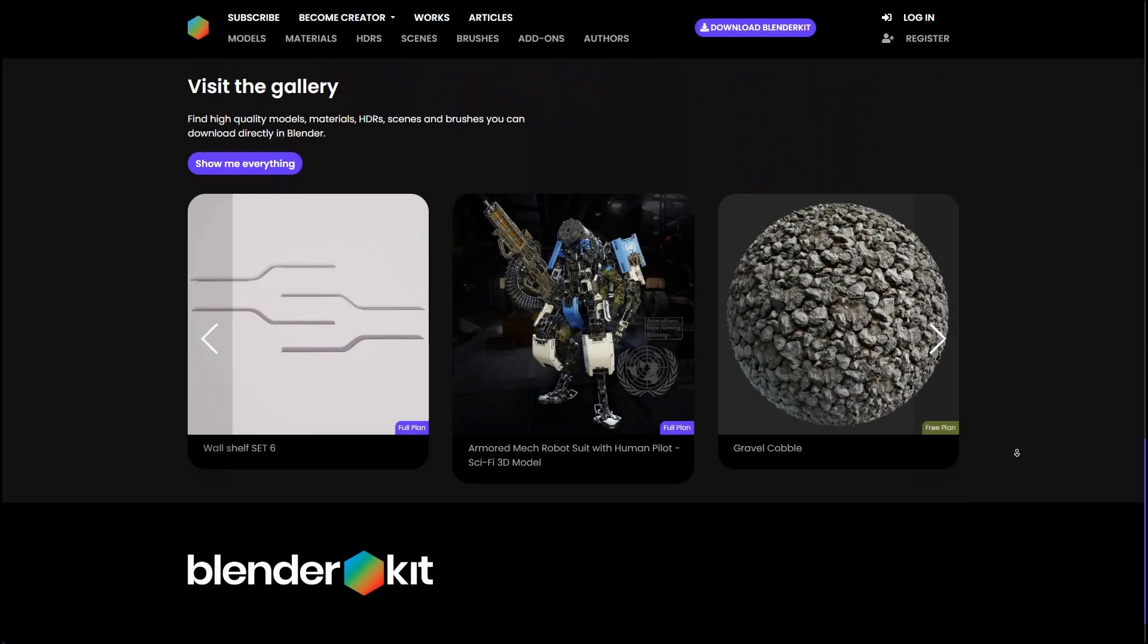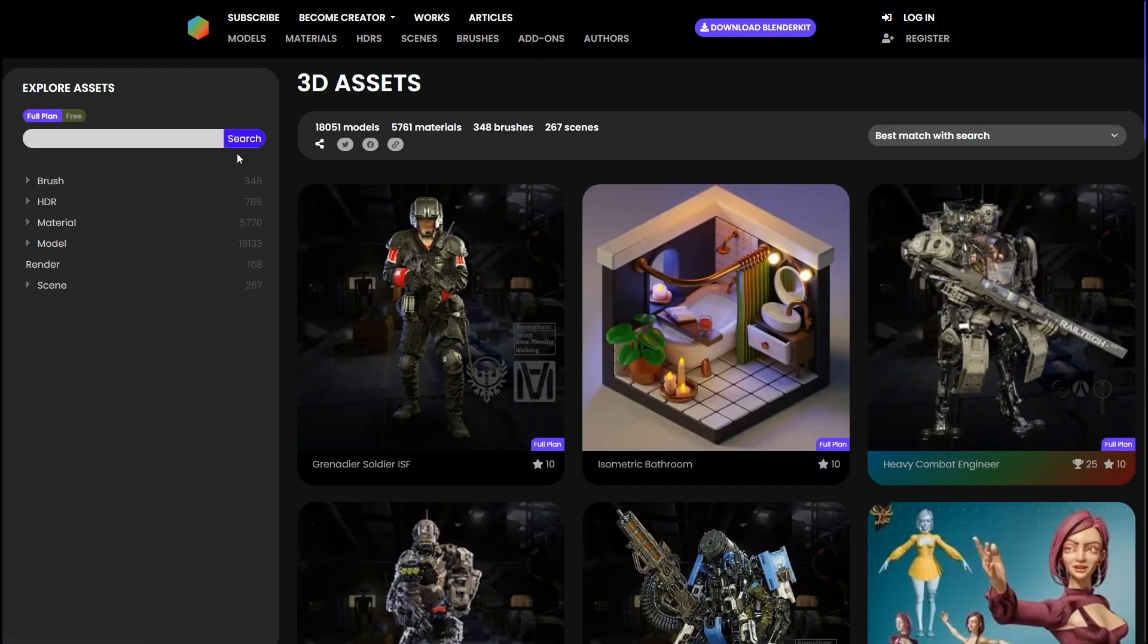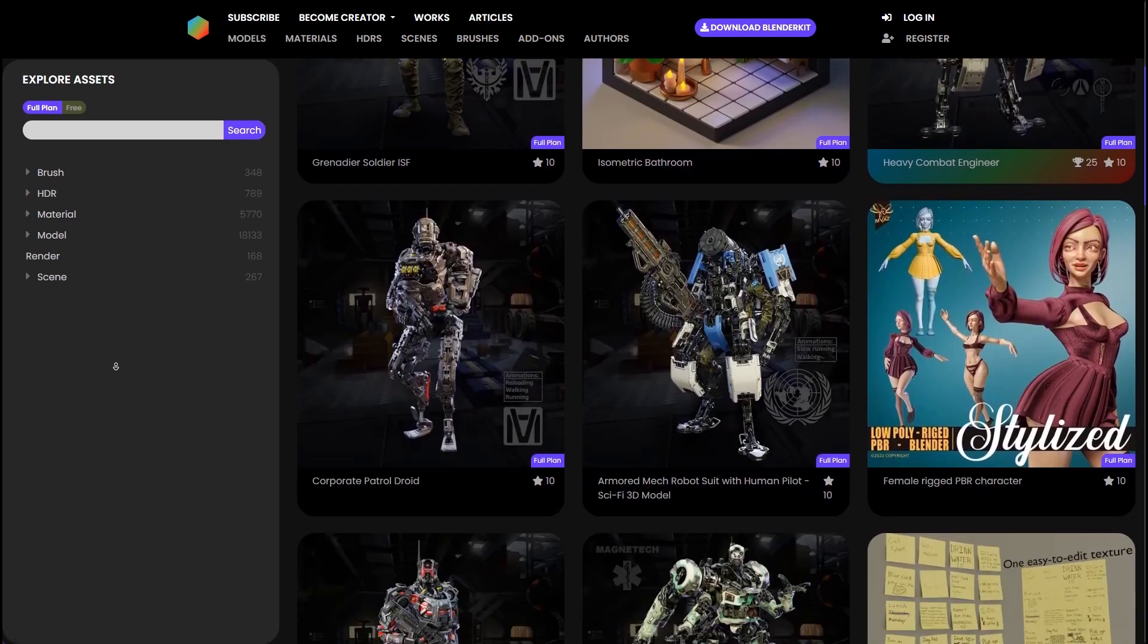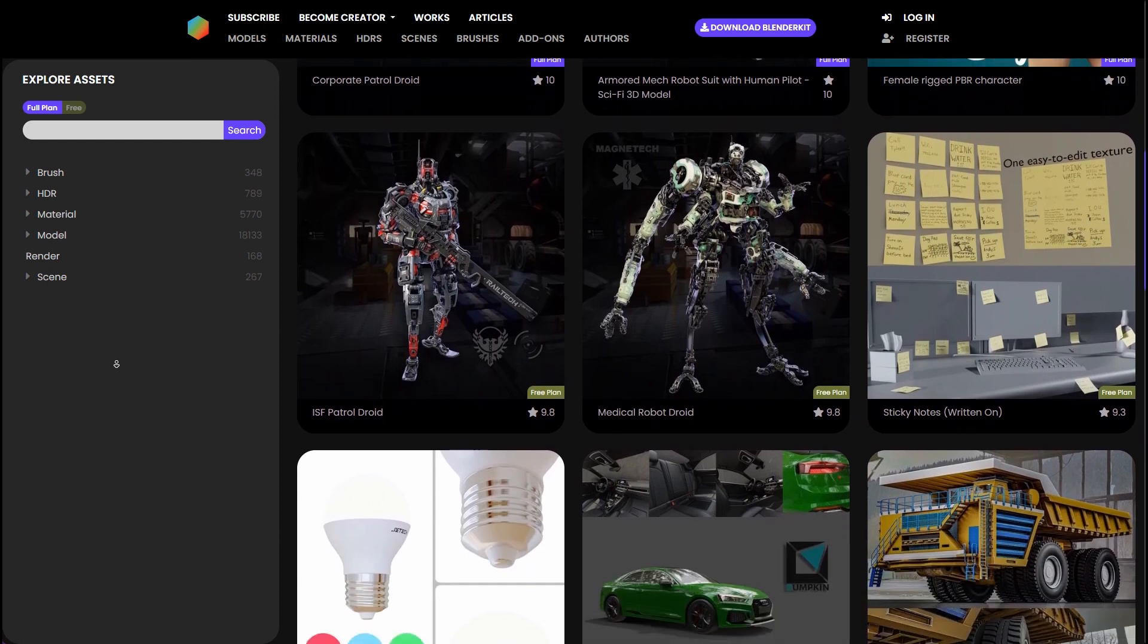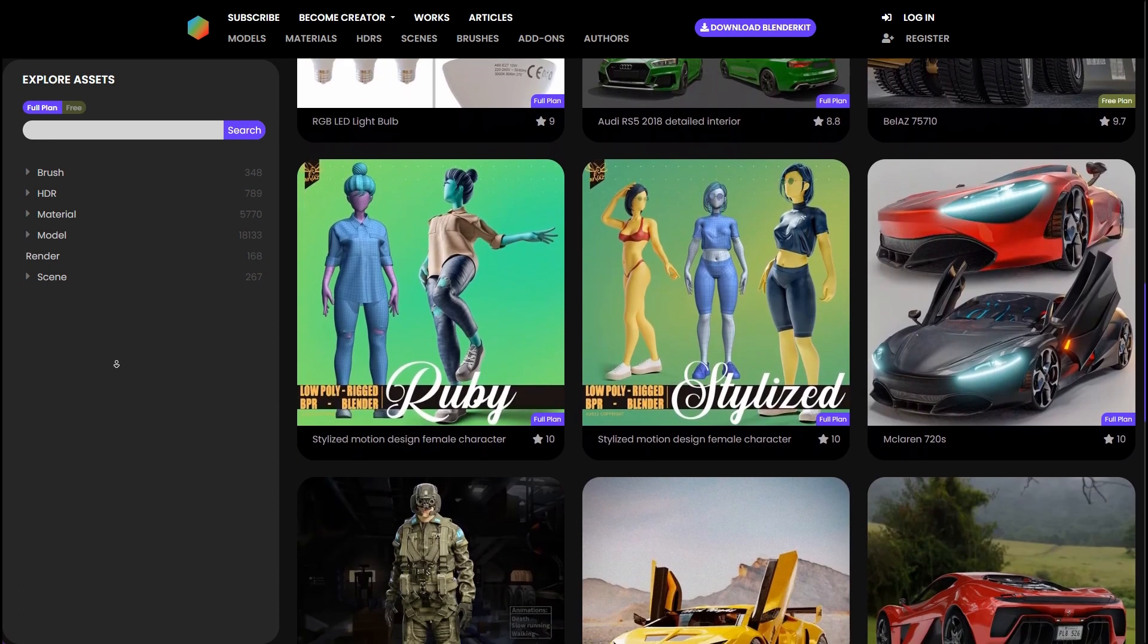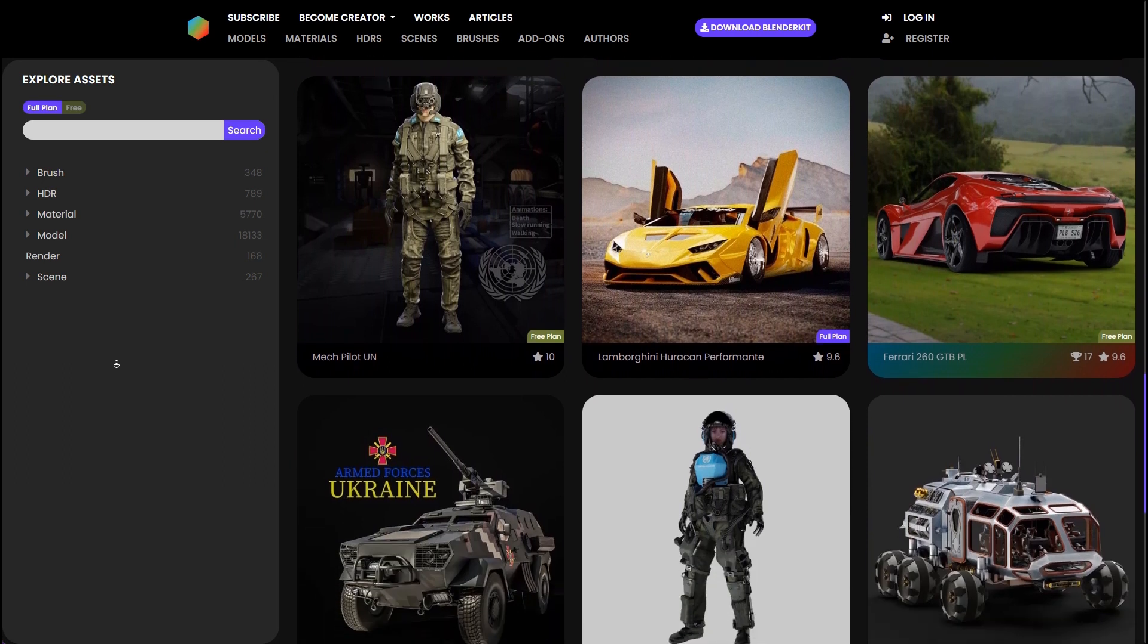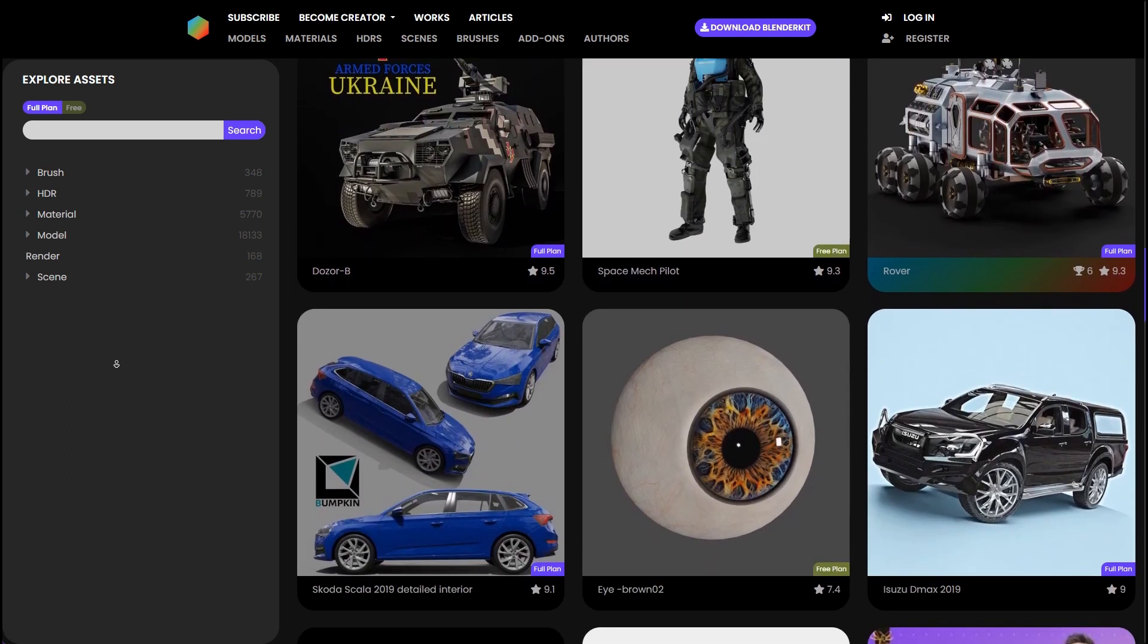I will use Blender Kit's models in this video. They have a huge library of high quality models and I really love the way the amazing add-on is working in Blender. If something like this is interesting for you, then we will find a link to Blender Kit in the video description.